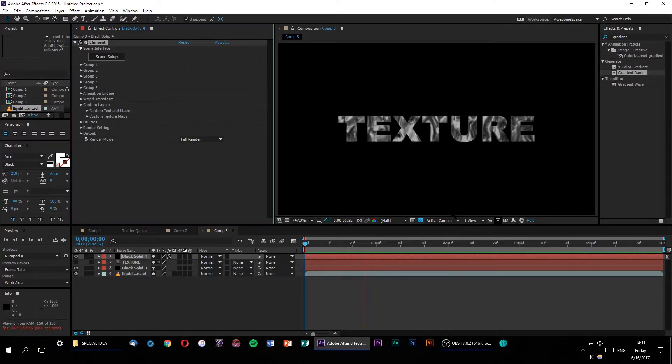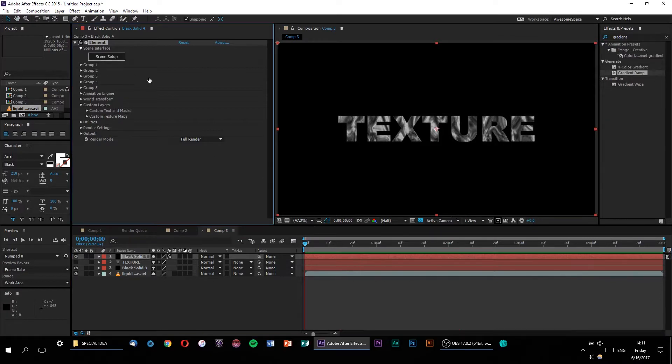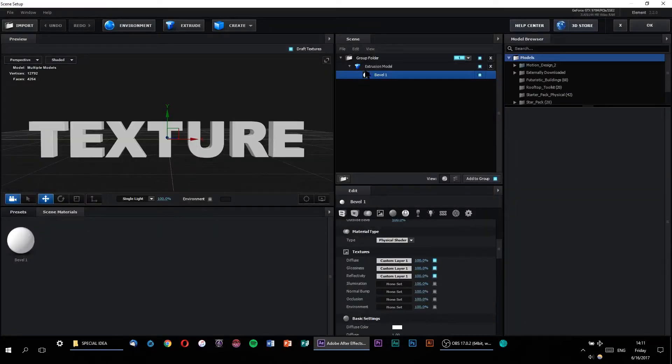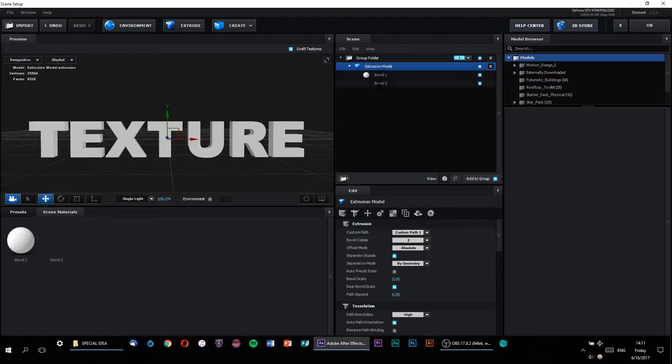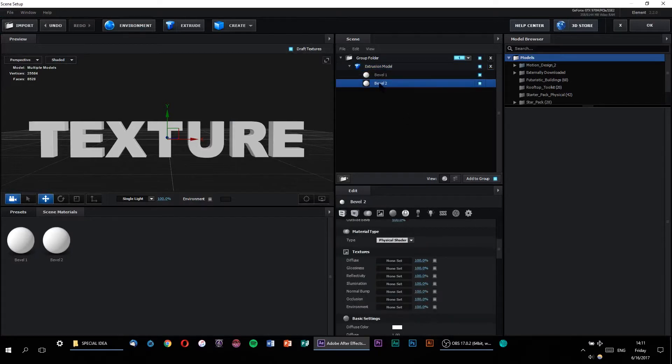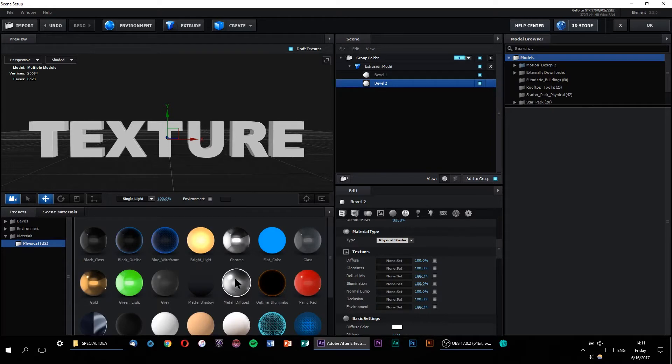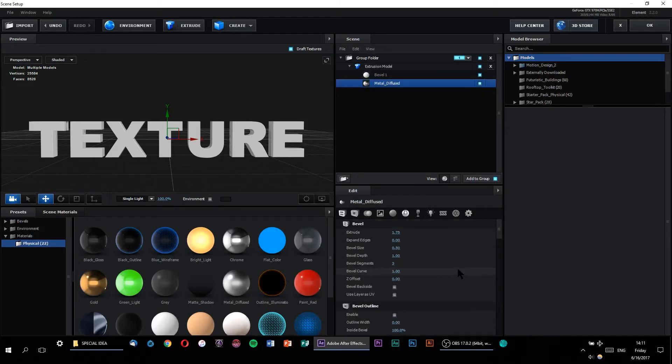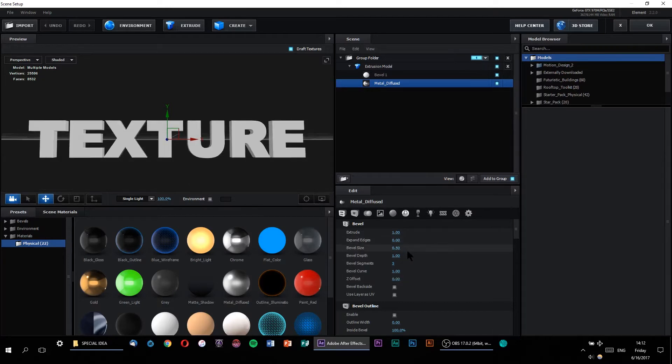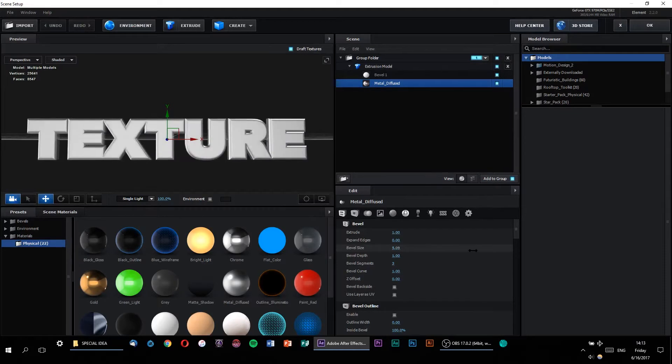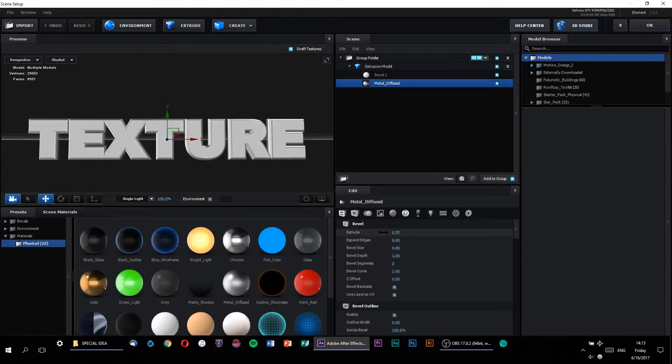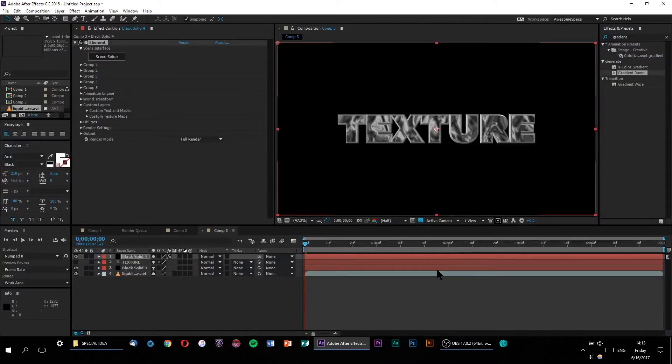Now just having a single bevel for this text might seem a little bare, so let's go back into element. Let's select our extrusion model and create another bevel copy. Let's also apply a preset material to it so that it doesn't look too plain. What's interesting is that we can take our new bevel copy and increase the bevel size so that it surrounds our textured layer. Then we can decrease the extrusion so that our animated texture bevel kind of protrudes out of our static bevel.